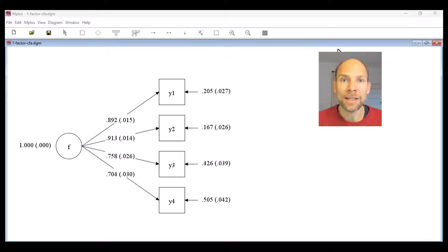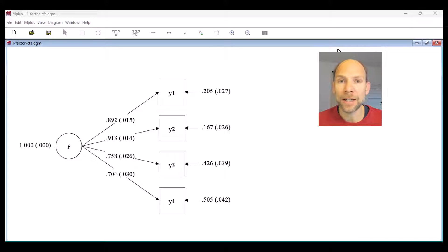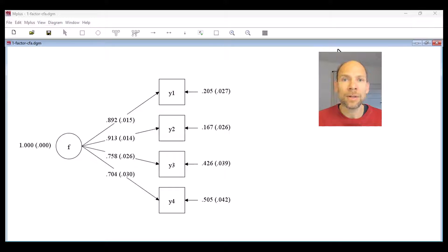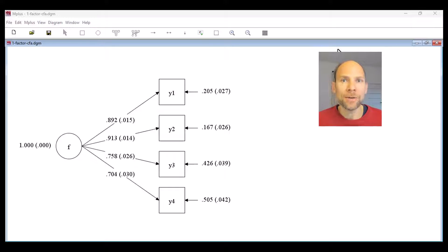In this video I want to address an issue that confuses many people when they run a confirmatory factor analysis or structural equation model. Sometimes we find models that have strong factor loadings where it looks like we have good indicators highly correlated with their underlying factors, and all the factor loadings are very satisfactory in terms of their magnitude, however the model doesn't fit. I want to shed more light on this issue based on an example.